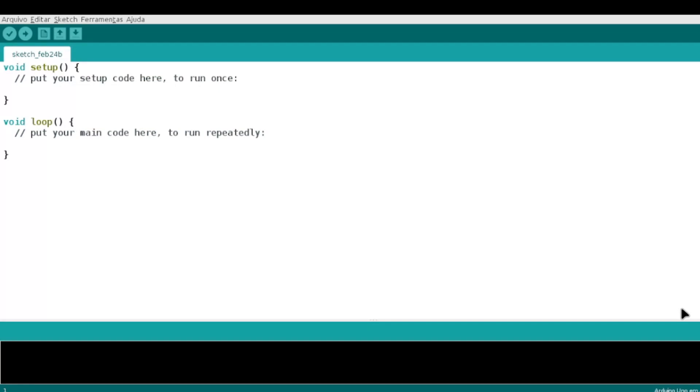E aí pessoal, tranquilo, tudo bem? Devanir aqui. E hoje a gente vai fazer um player feito com uma banana. A banana, no caso, vai ser o nosso botão, o nosso ativador para tocar a música.